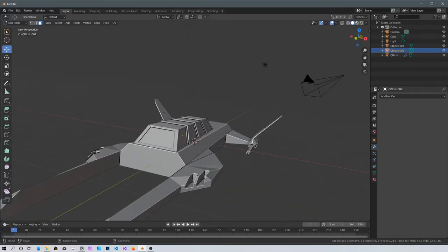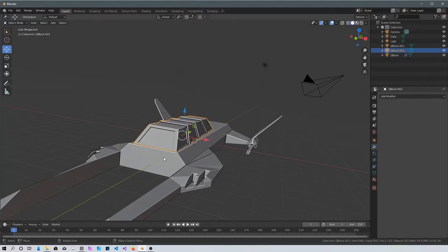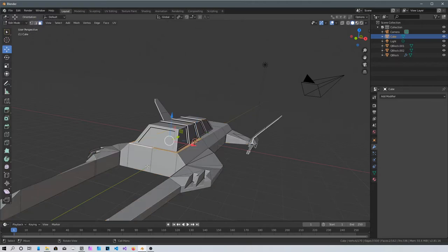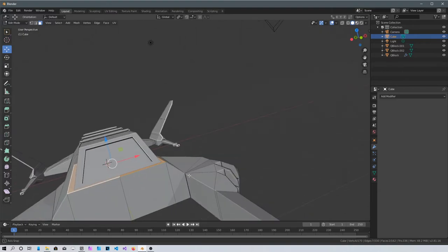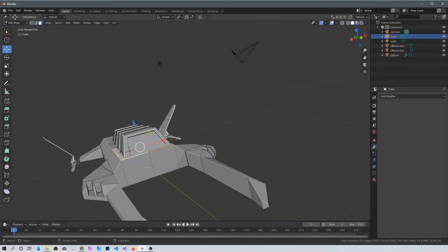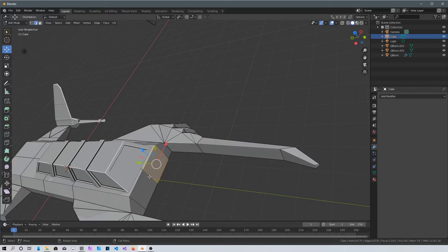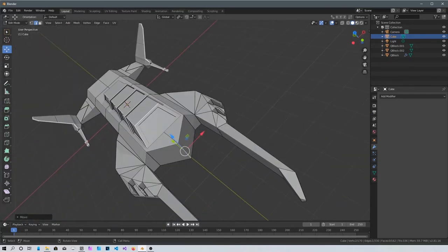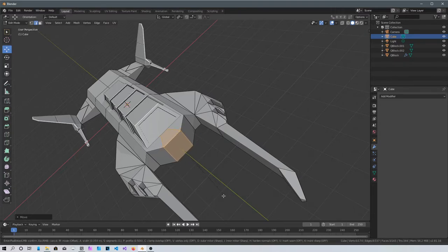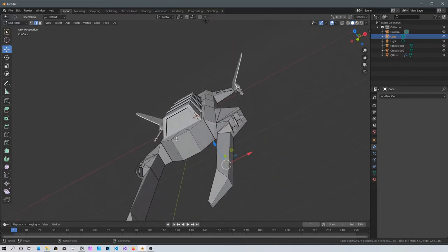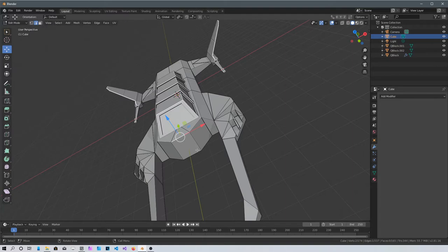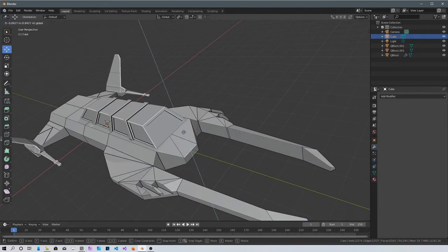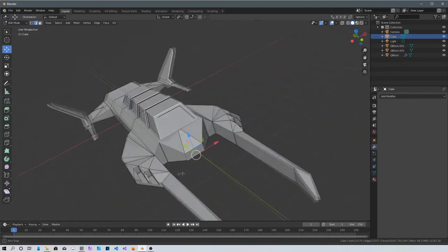Go into object mode, select the spaceship itself, go back into edit mode. Bring this edge line forward, then press Ctrl+B and bevel it. Go into edge mode again, select the line on top, and bring it down — so now it's got some kind of face detail.